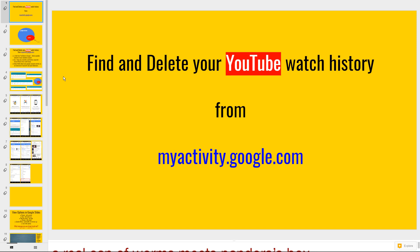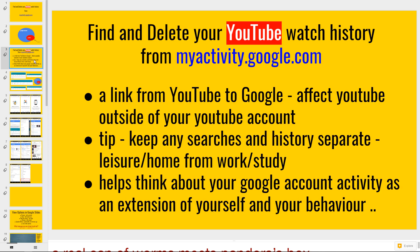What I'm going to do here is answer this question which is find and delete your YouTube watch history from myactivity.google.com and I'm going to do that on a demo, then I'm going to make it a little bit more in-depth.